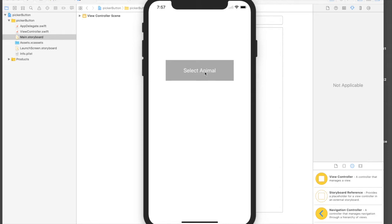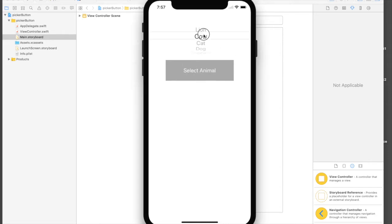This is what we'll be creating today. This is a button, select animal. We select cat and it changes the label. So cool, right? Let's get started.